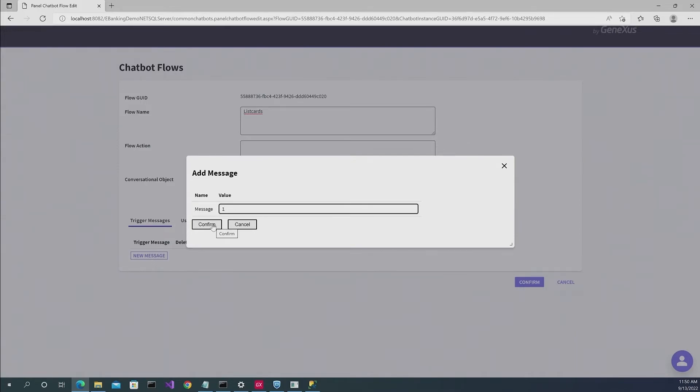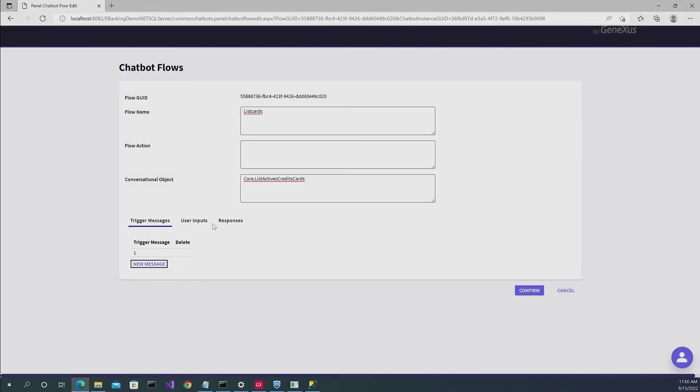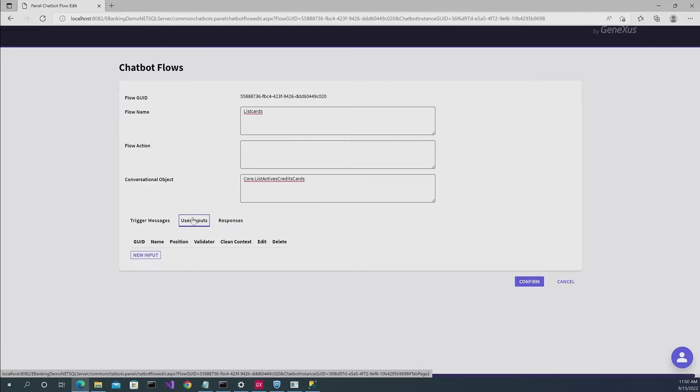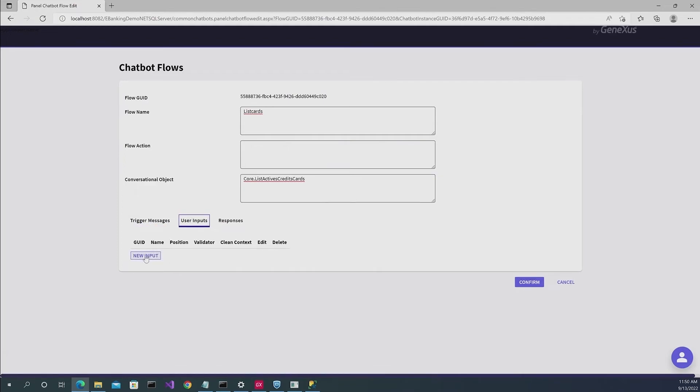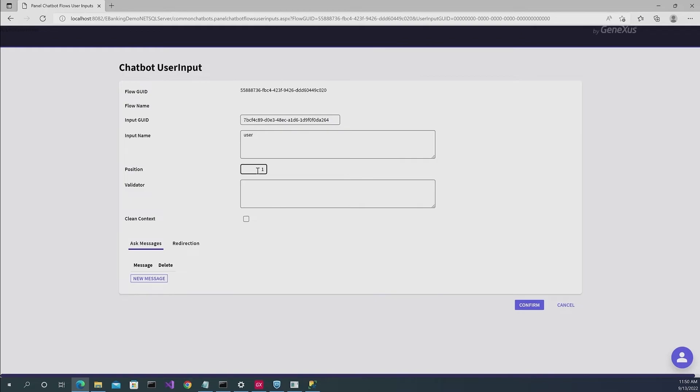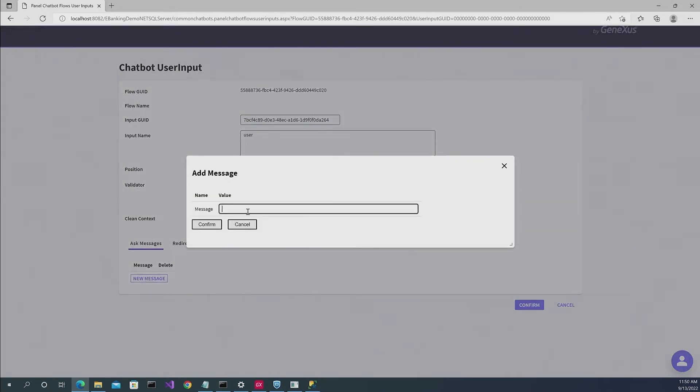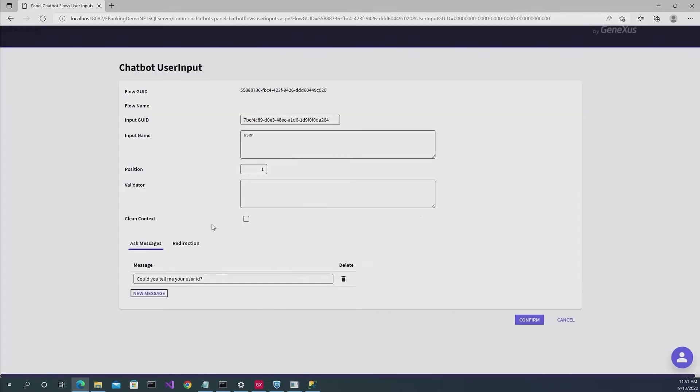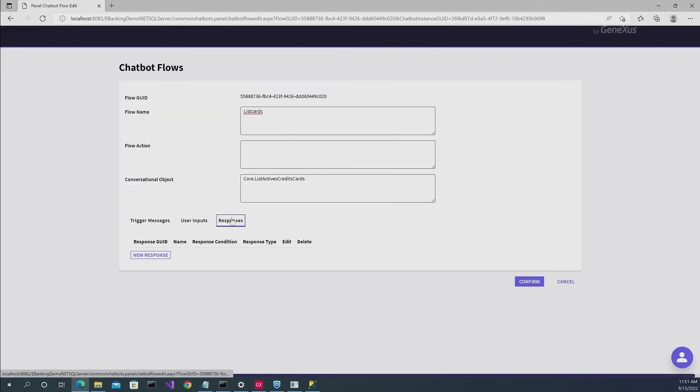So now we have to indicate here in a new message what is going to be the message that that flow is going to trigger. In this case, it was option one. If you remember, and in user inputs, we're going to have to insert an input parameter. So we're going to write a name, which is going to be user, and we're going to indicate the position in which it was in the method's signature, the message that it is going to send to request that. We click on confirm here and here.